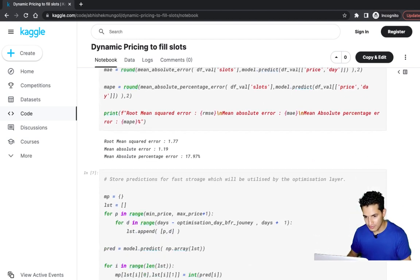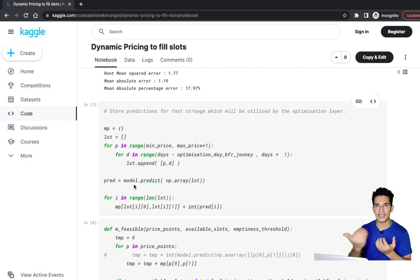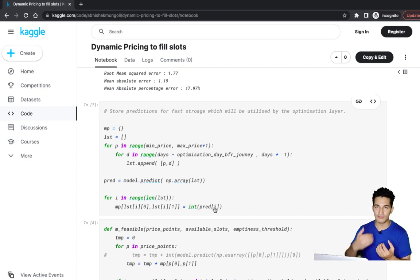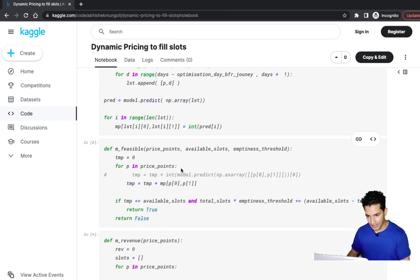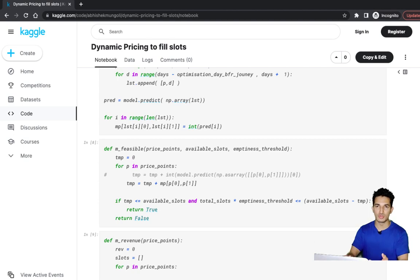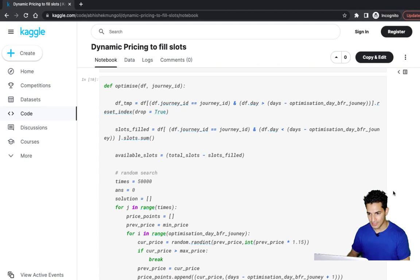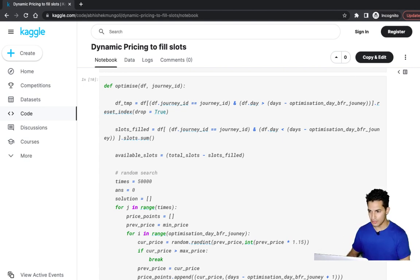I've kept a dictionary so that in the optimizer layer I can do a fast lookup — for a given price and days left before the journey, what is the predicted fillable slots. There are two functions: is_feasible and max_revenue, used by the optimization function. The optimization layer uses a simple random search strategy.